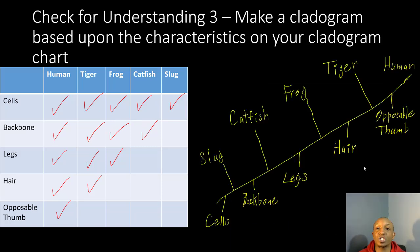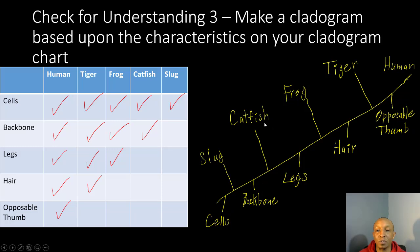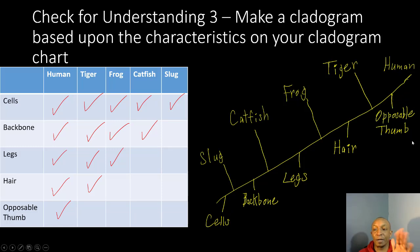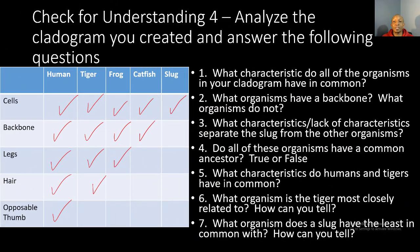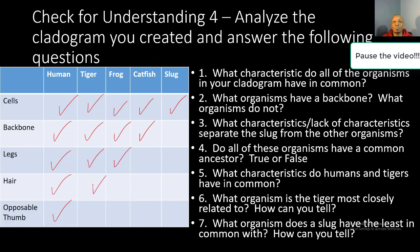Now let's see how you did on your third check for understanding. All the organisms on this chart have cells, and the slug only has cells in common with the other organisms. As we move up, four organisms have a backbone: catfish, frog, tiger, and human — a slug does not. Then three organisms have legs: frog, tiger, and human. Then two organisms have hair: tiger and human. And only one organism has an opposable thumb: the human. It's time for your fourth check for understanding — you have three minutes to analyze the cladogram you created and answer the following questions. Pause the video beginning now.